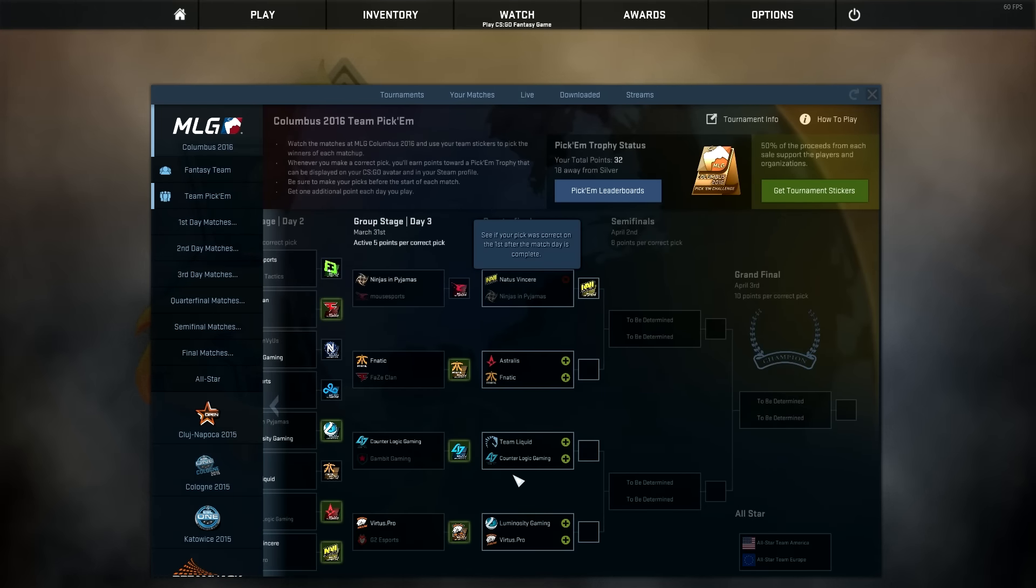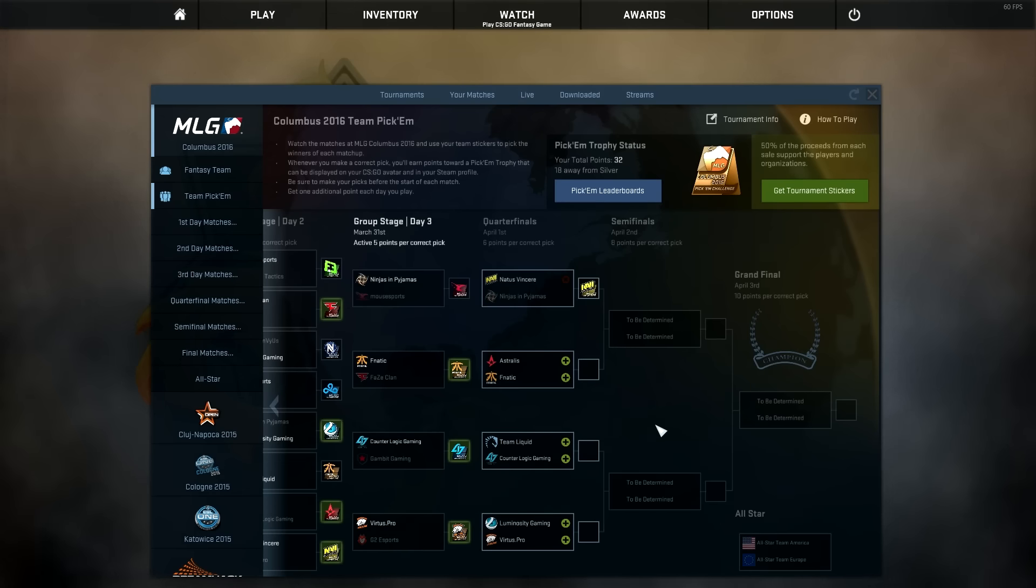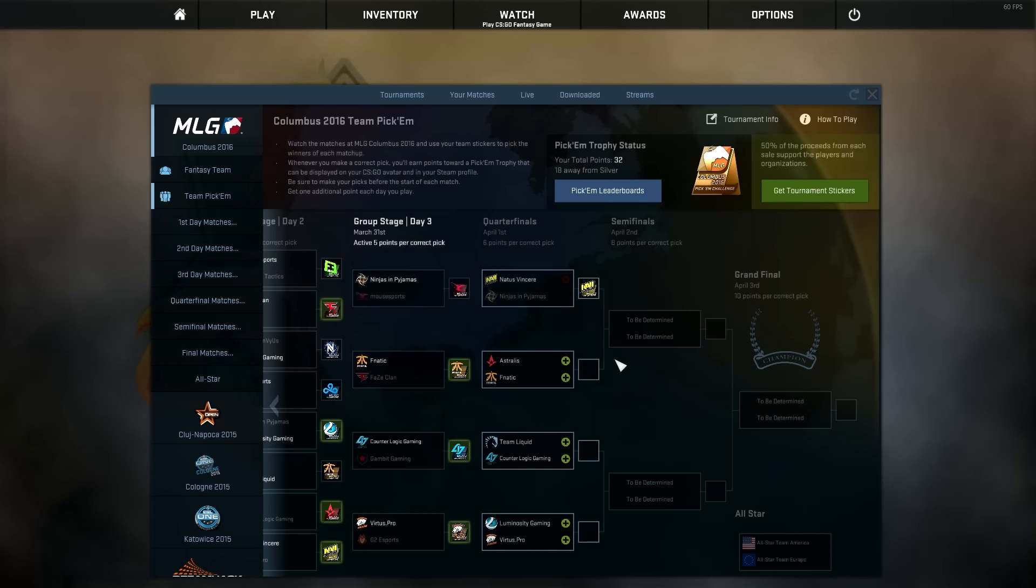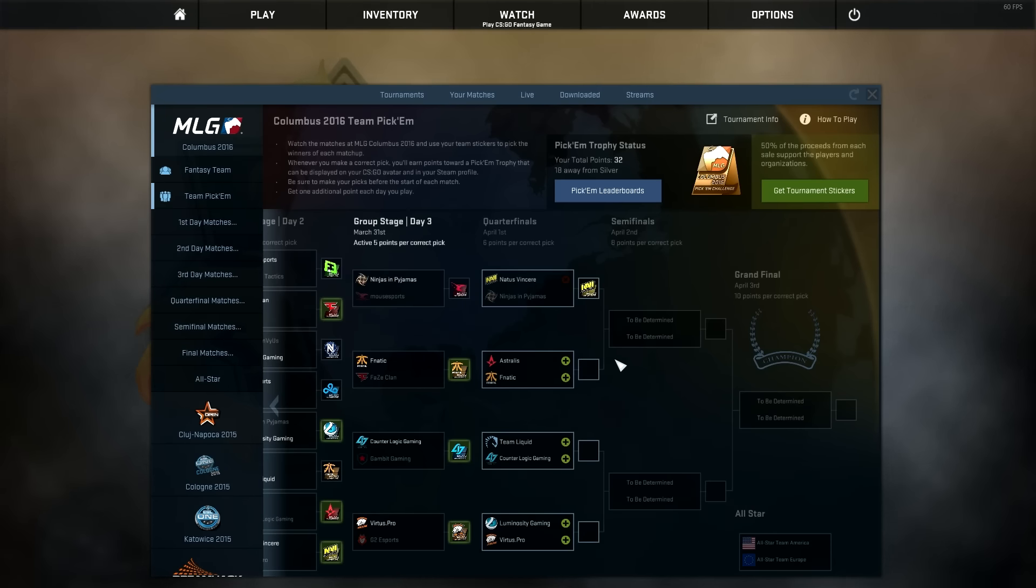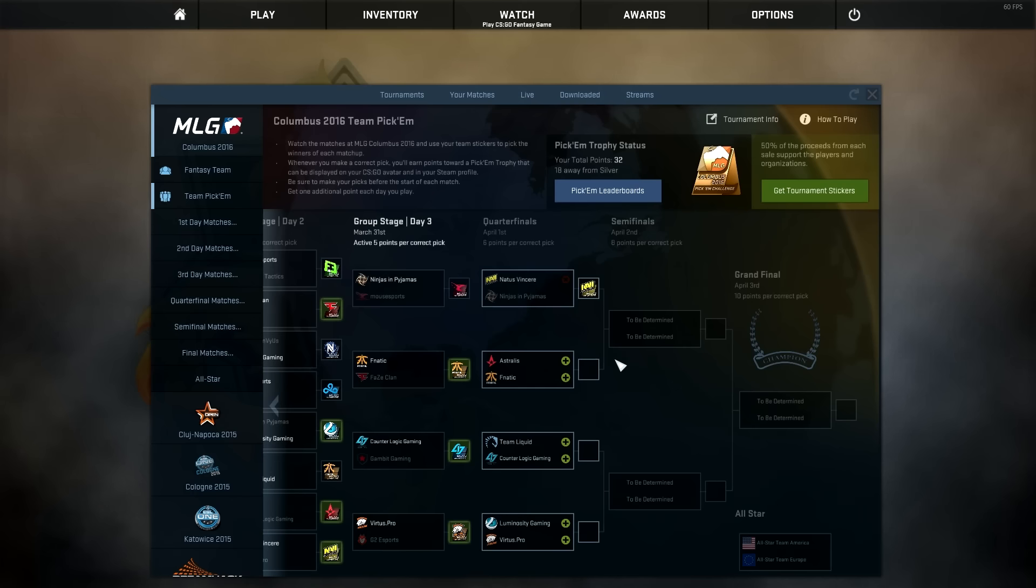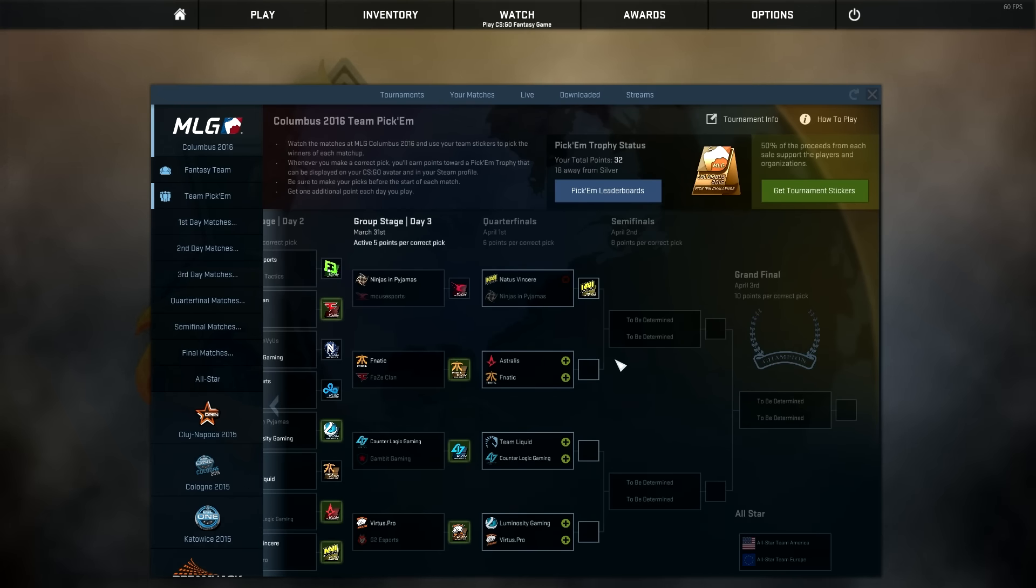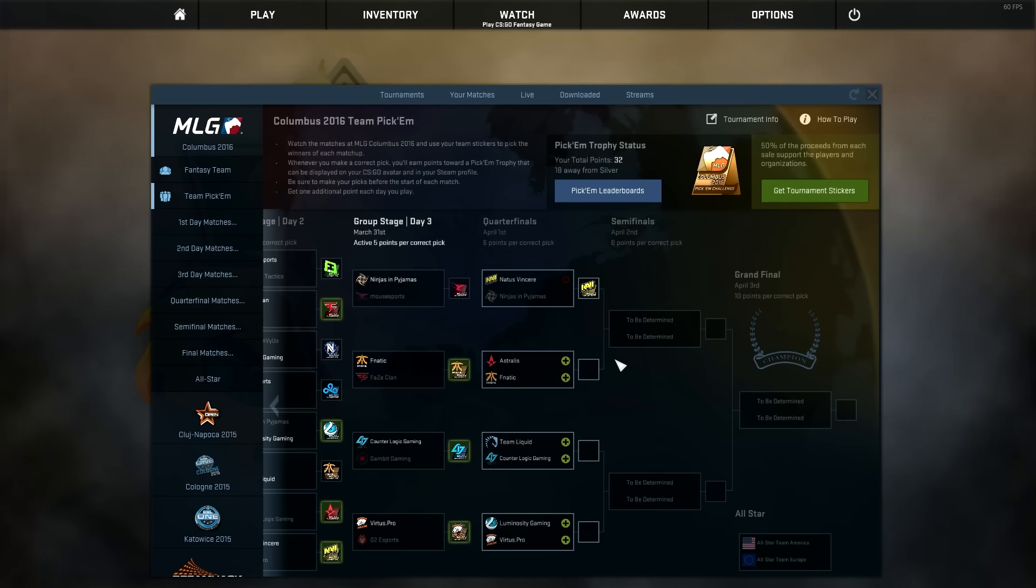Astralis vs Fnatic, this is going to be by far the closest matchup in the quarterfinals. But Astralis, they looked a little bit weak in the beginning of the matches against CLG and Gambit.